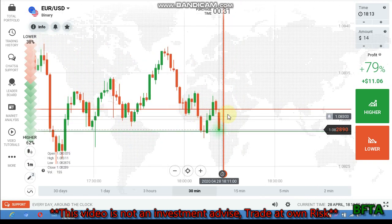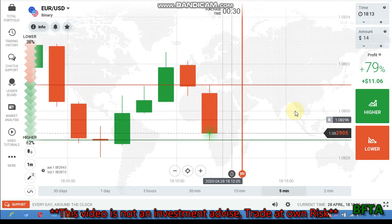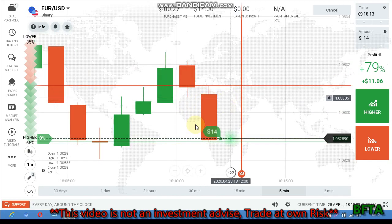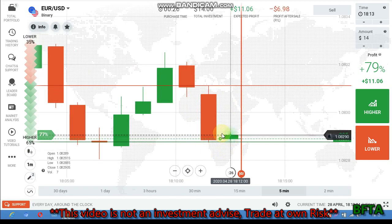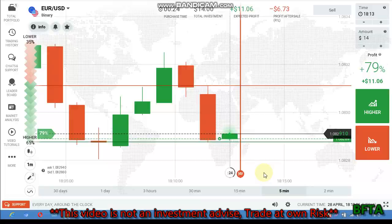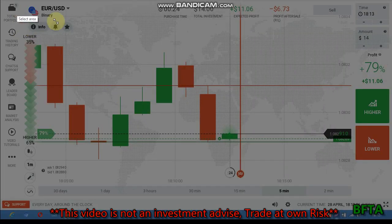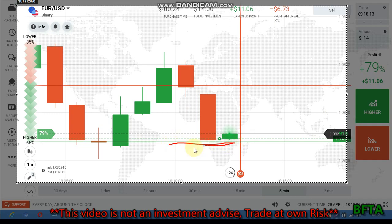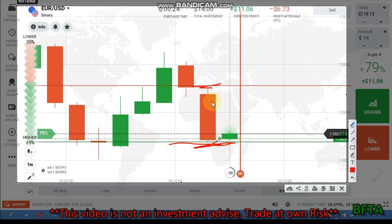It's at the buyers area, so I'm going to place a call option. I place the call option here because it's at the buyers area. The price is now at the buyers area — you can see the buyers' entry from this level.